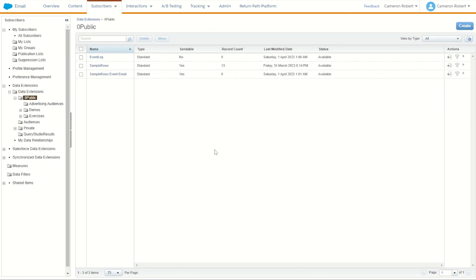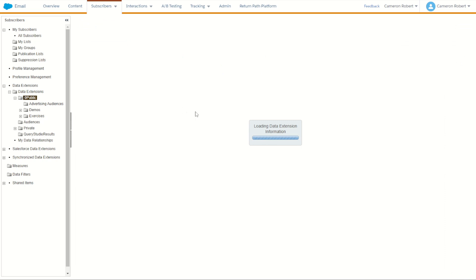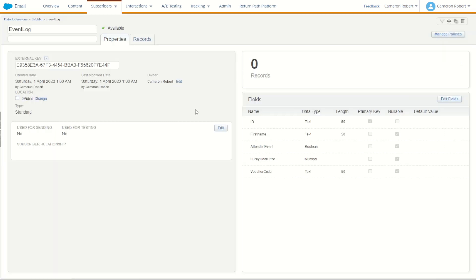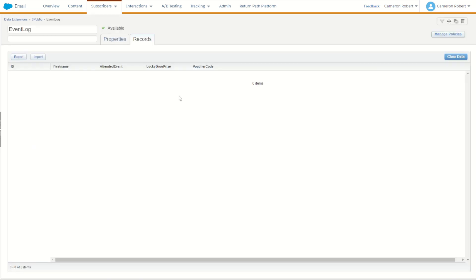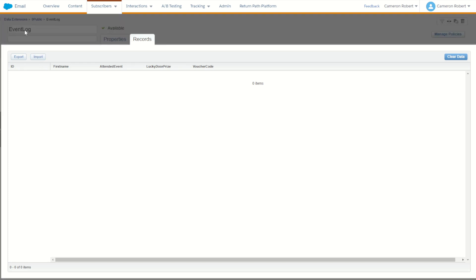With the data extension created, we can now jump in and import our event log data directly into our data extension. Now again, if you like, you can check out my video on how to import data into Salesforce Marketing Cloud. For today, we're going to choose the desktop upload version. But of course, if you have a much larger data set, you may have to use the FTP option instead.